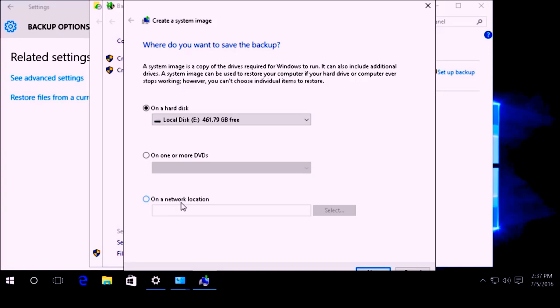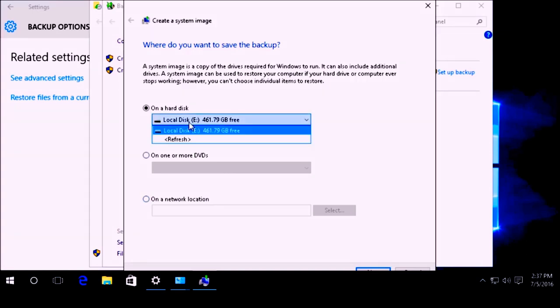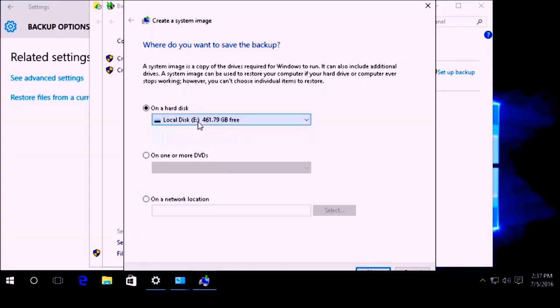But I am going to go ahead and back it up to my external hard drive, which is my E drive in this case.